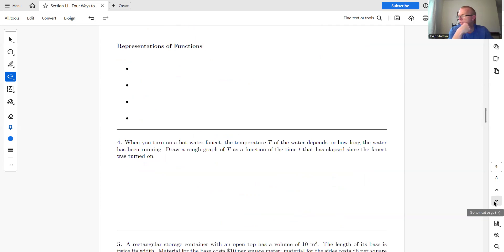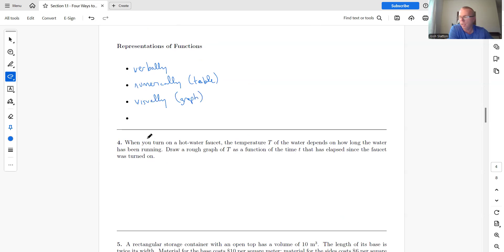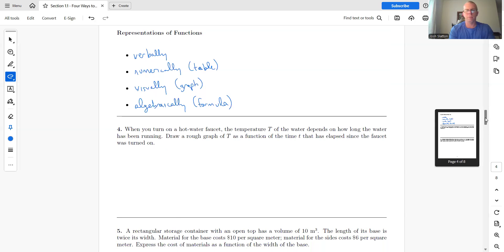There are four representations of functions. Verbally: a written description in words. Numerically: a table of values. Visually: a graph. Algebraically: a formula or equation, like we just saw in the last example. We've already seen all four of these representations.